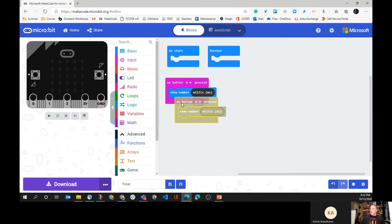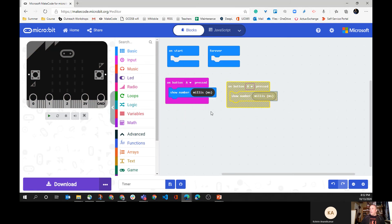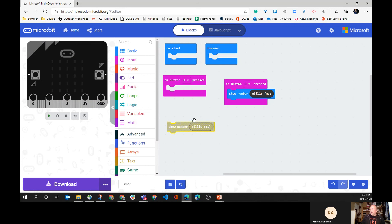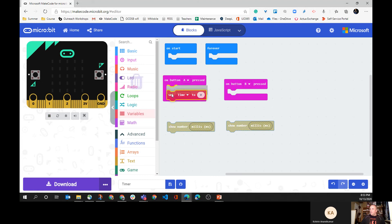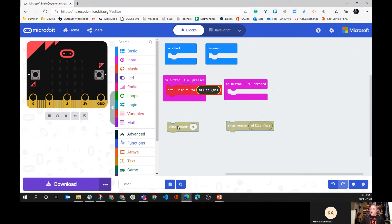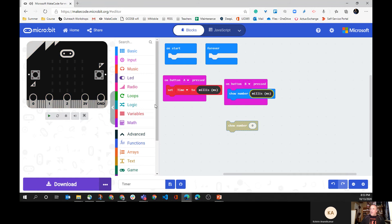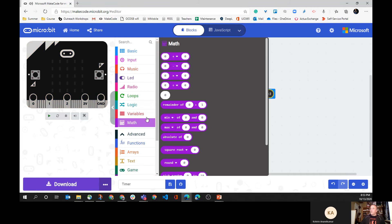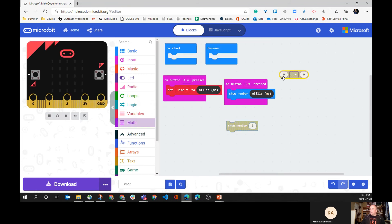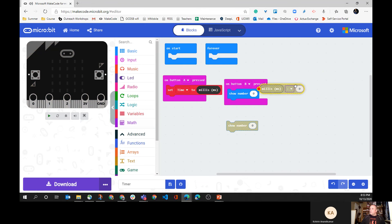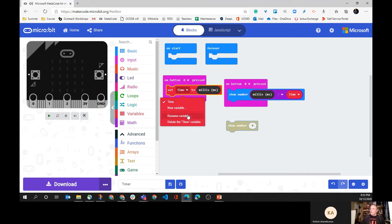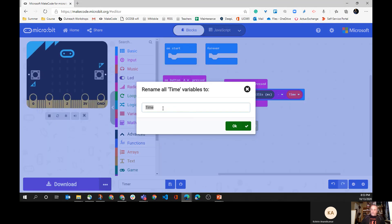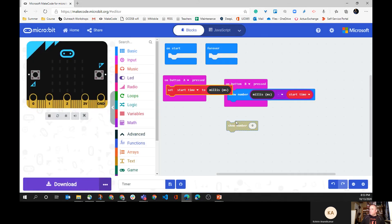What I can do is I can start to create myself a project where I can build up by maybe setting a time equal to the milliseconds. Then I have another one on button B where it will take the current time and subtract the time. This use of the word 'time' here is actually not a good variable. I want it to be like a 'start time'.